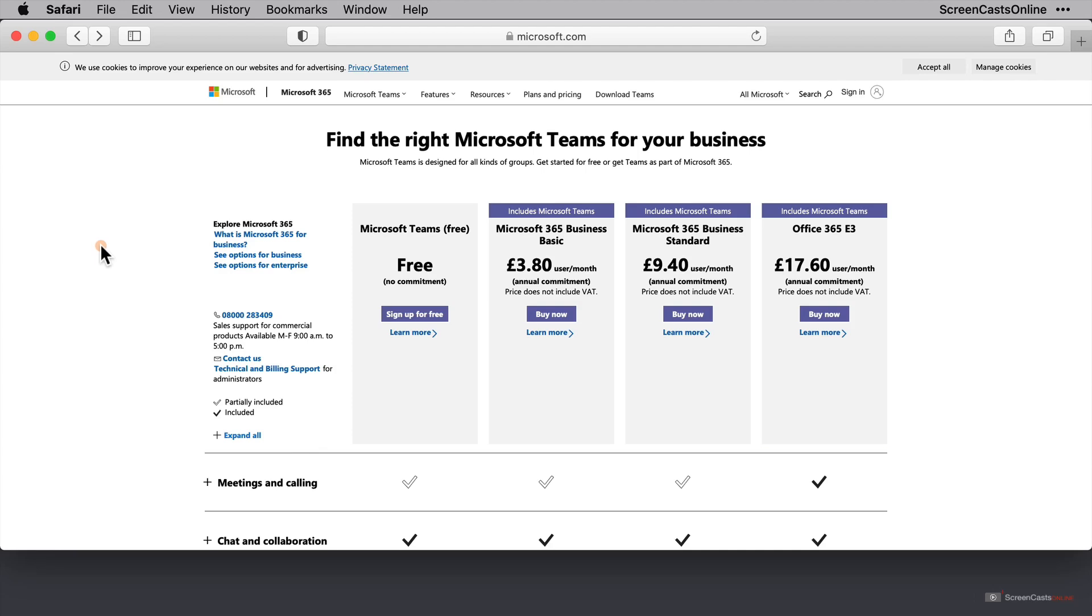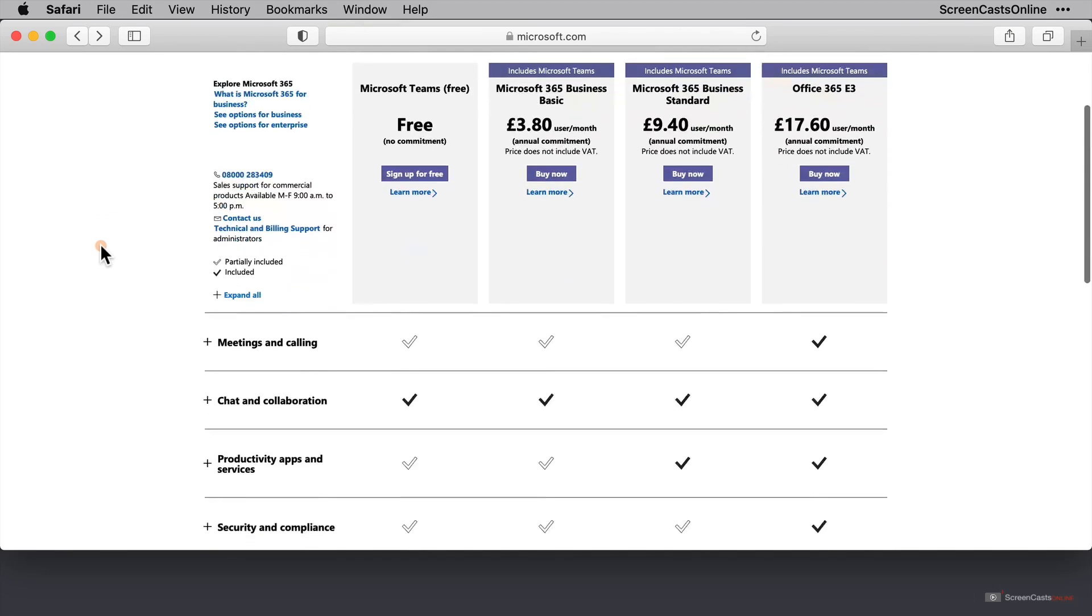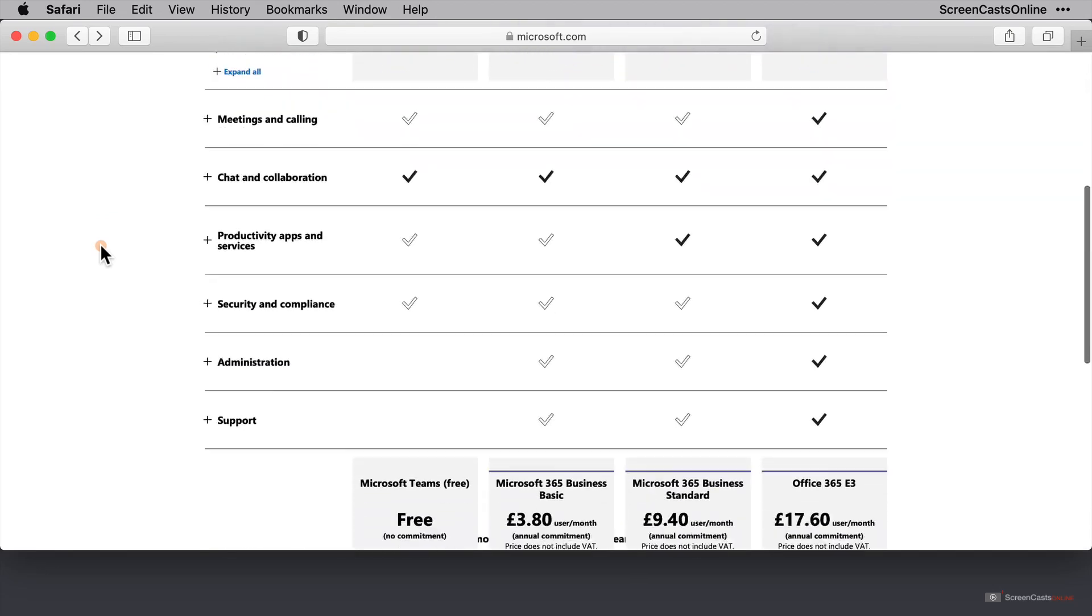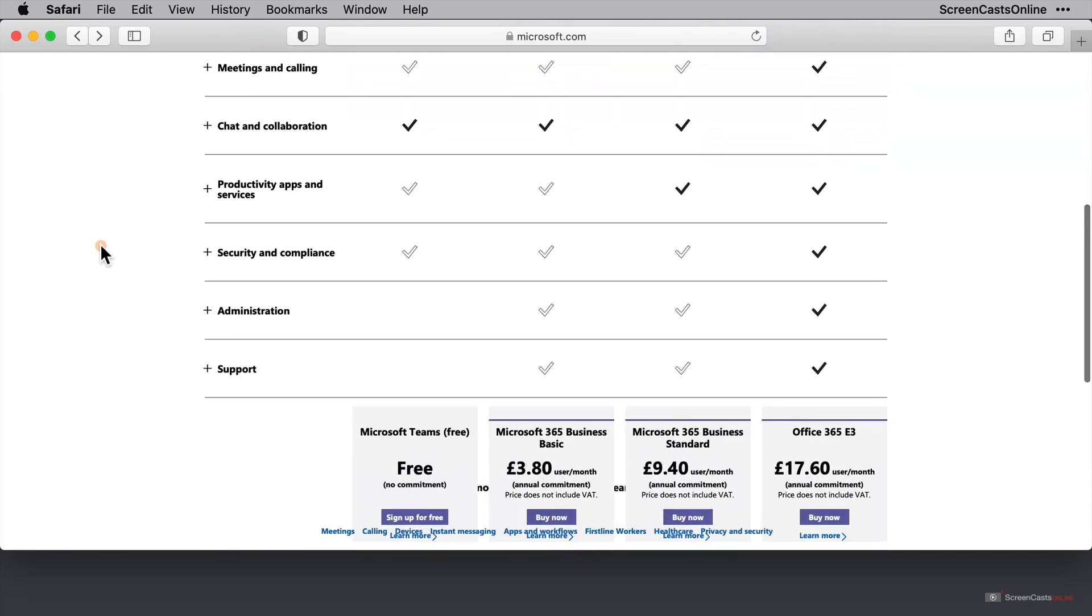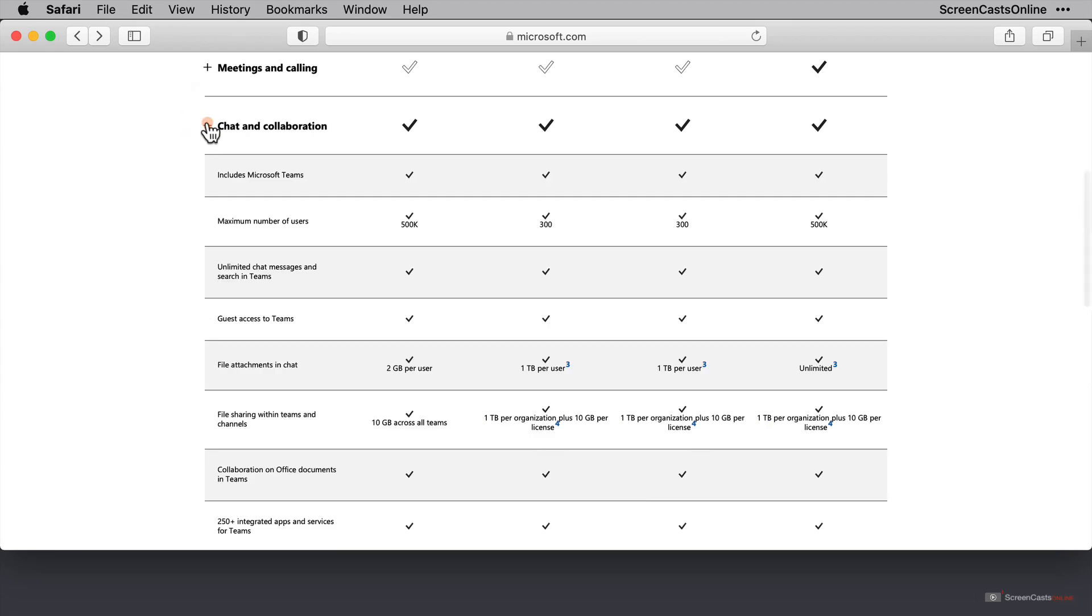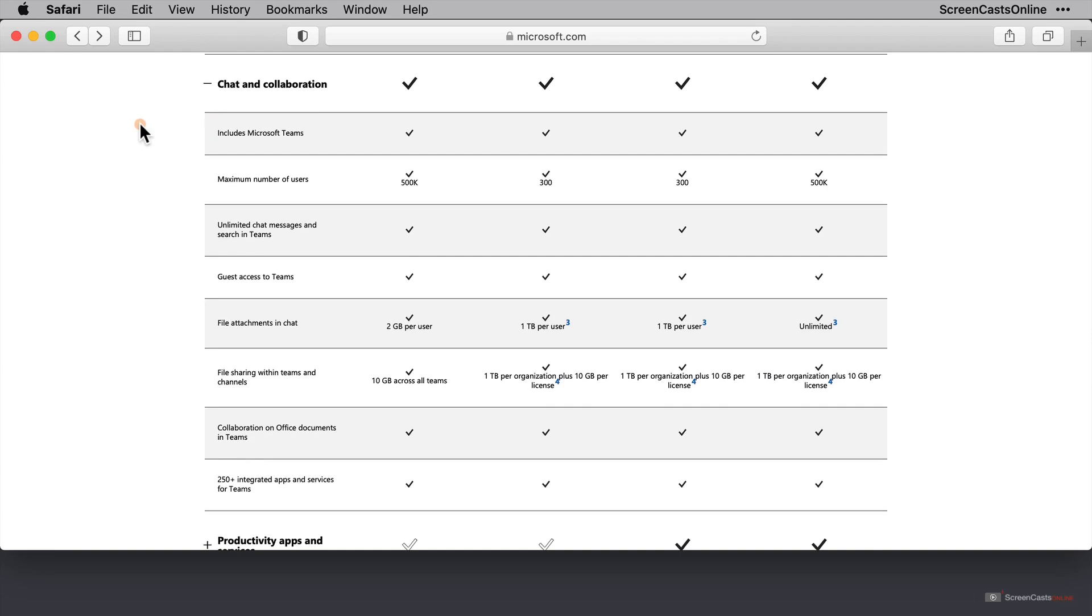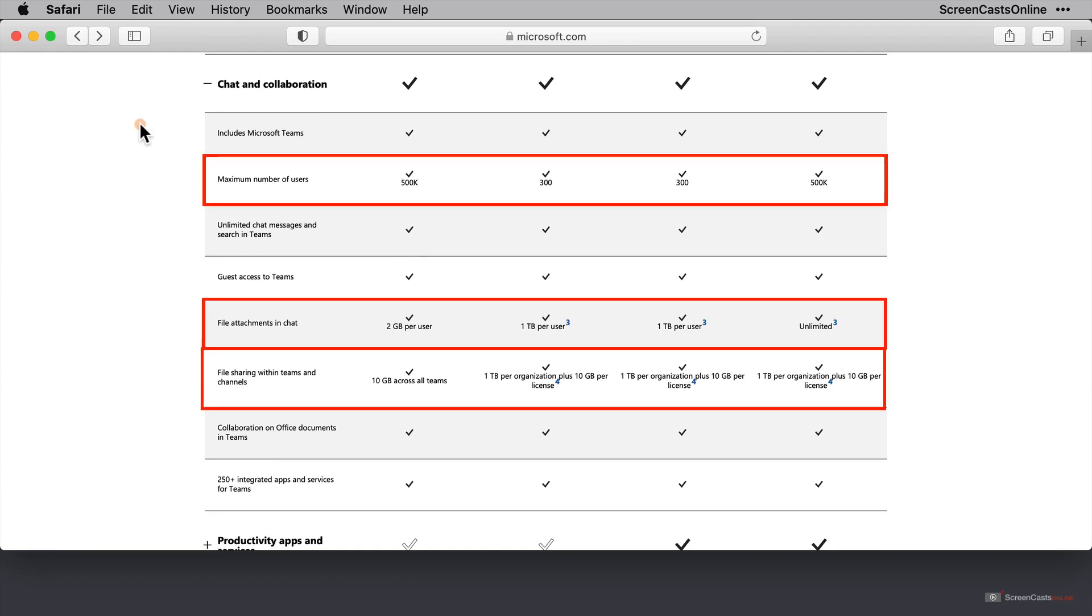Then to the right of that is the E3 Business Subscription, which is what the majority of medium to large companies and corporations will use. As I scroll down, there are ticks that show the features that are available. So, a black tick means everything in that section is included, whereas a white tick means just a portion of those features are. If I expand chat and collaboration, we can see that everything is included in all the tiers, with some difference in number of users allowed, maximum file size of attachments, and file sharing limits too.